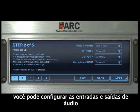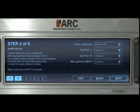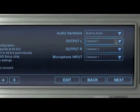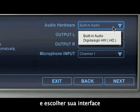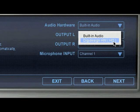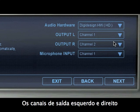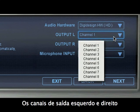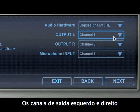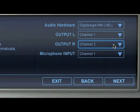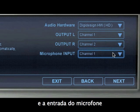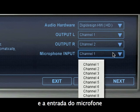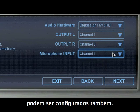At Step 2, you can set up your audio I/O and choose your hardware. The left and right output channels and the microphone input should be selected as well.